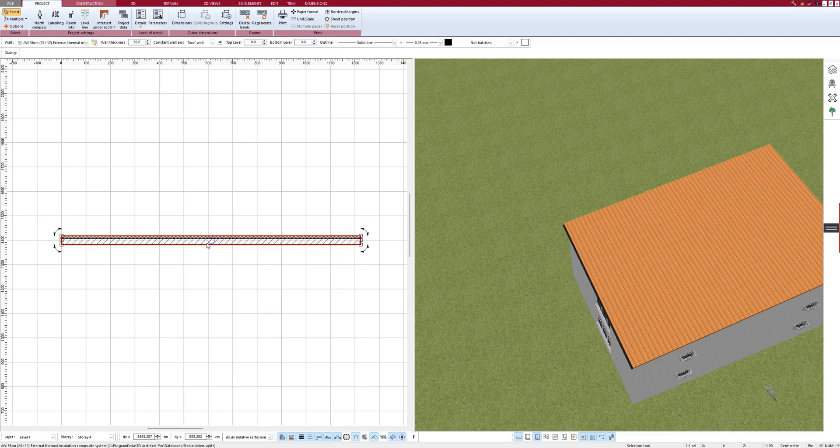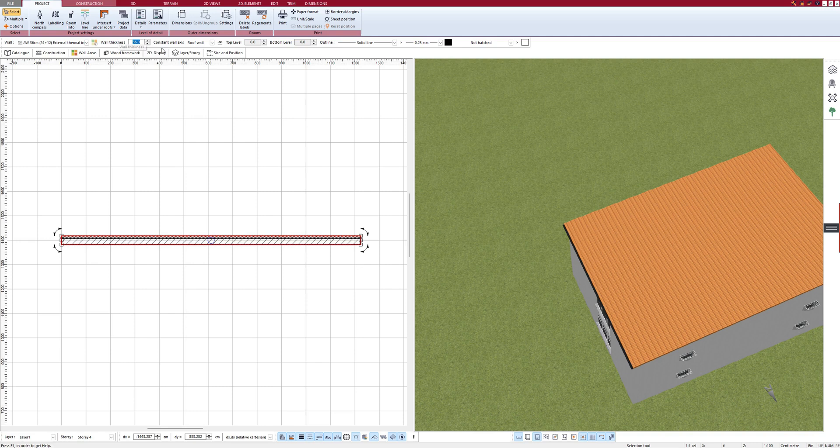I can also add more wall layers and, for example, change the wall thickness up here. Or I click on Construction once.